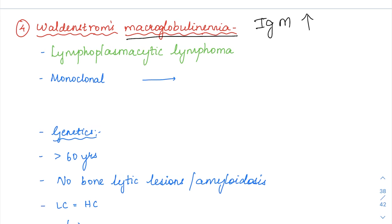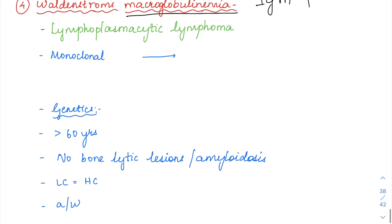In multiple myeloma, it was IgG and IgA which were more common than IgM. Don't confuse M protein — in multiple myeloma, M protein usually stands for IgG or IgA, while in Waldenstrom's macroglobulinemia the abnormal immunoglobulin produced is elevated IgM — monoclonal IgM levels are elevated.